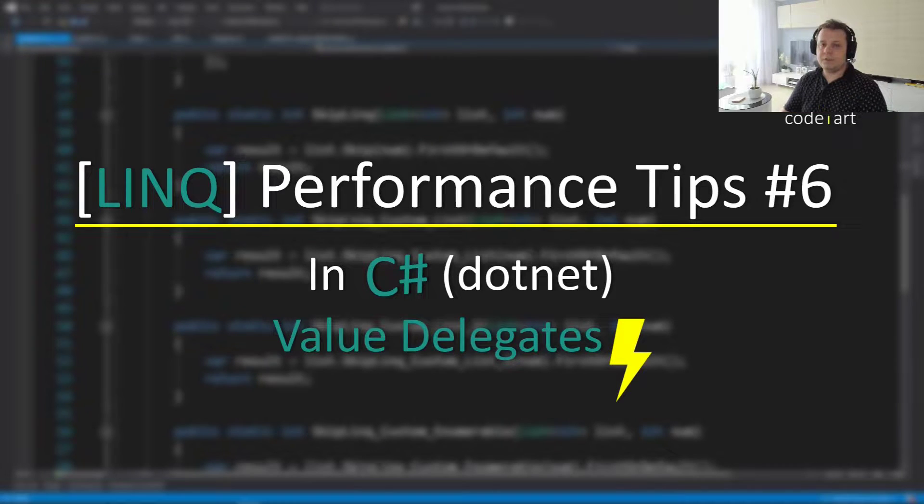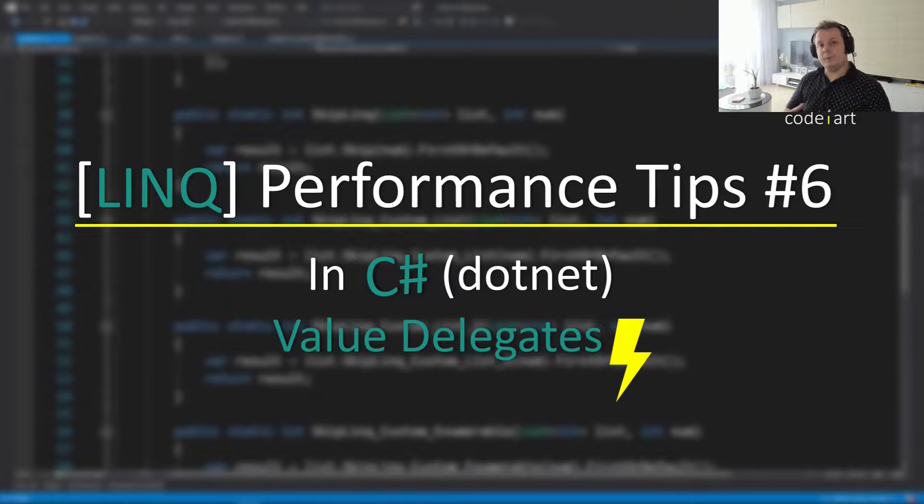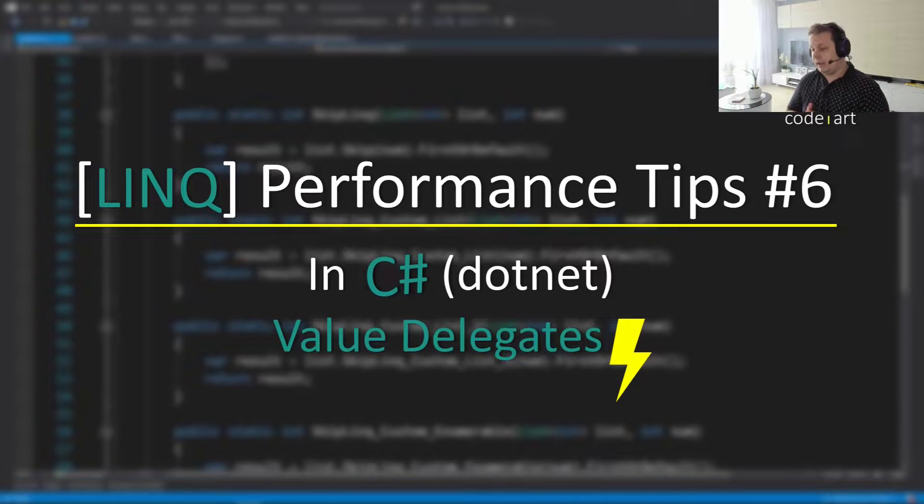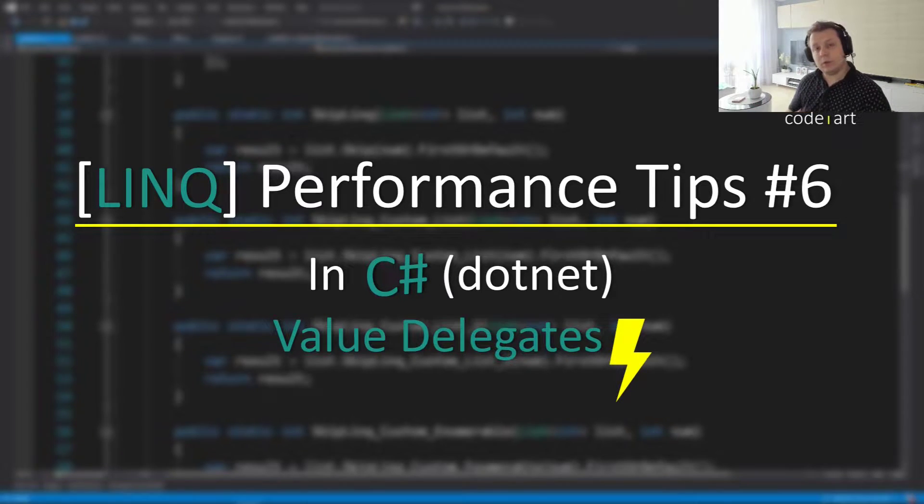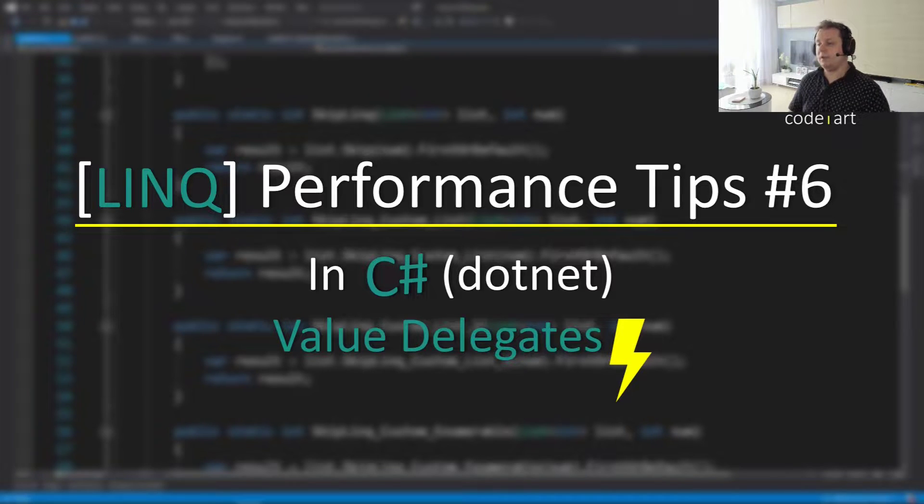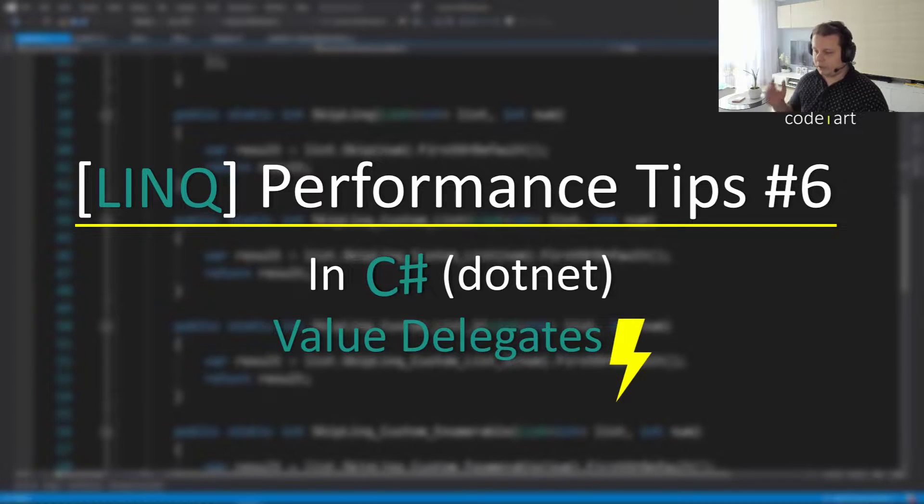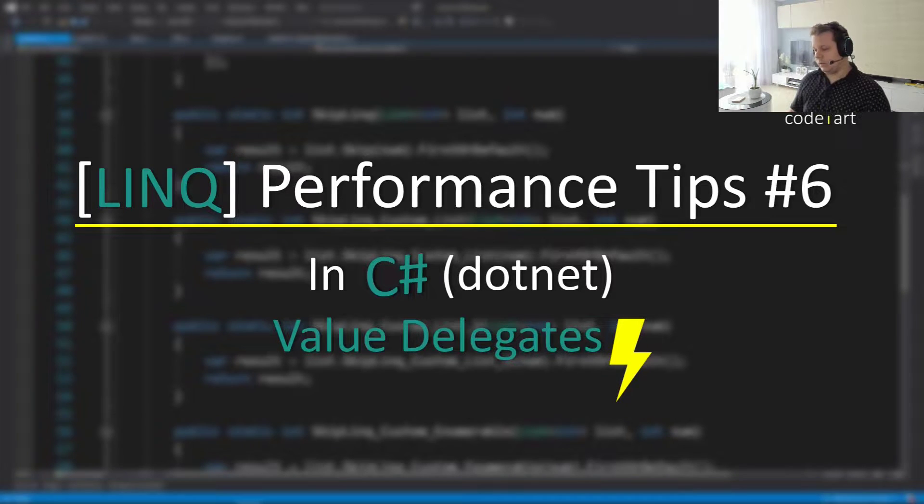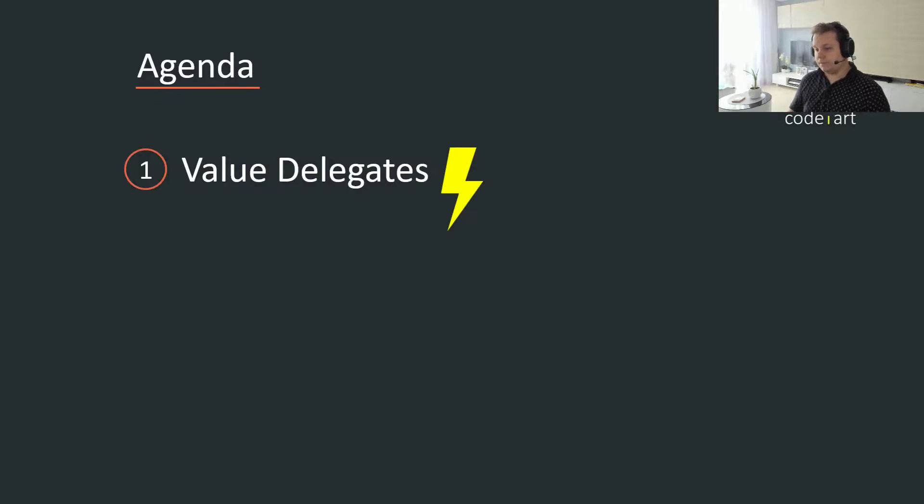Hi everyone, so today we're going to be talking about LINQ performance tips. This is video 6 out of who knows how many again. And I have something interesting to talk to you about today because we're going to be talking about value delegates. So this is a very cool thing that we're going to discuss.